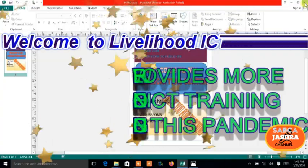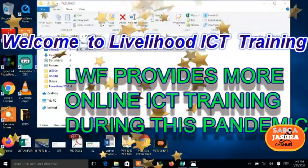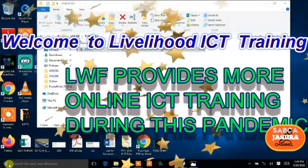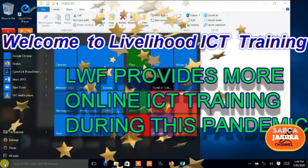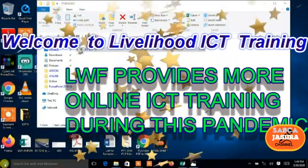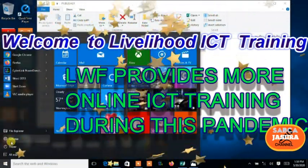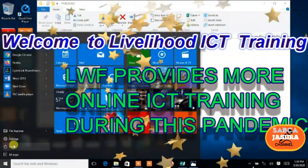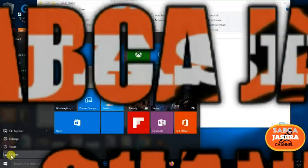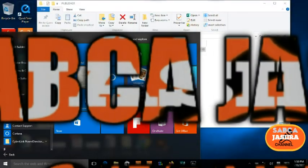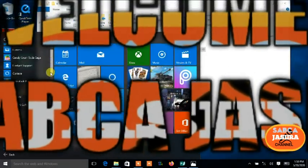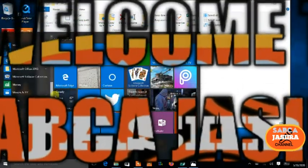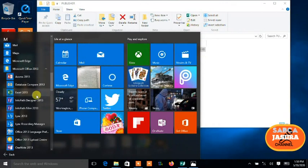Let's open a new one. Go to the Start menu and then go to all apps as normal, and then go to Publisher, Microsoft Office Publisher.